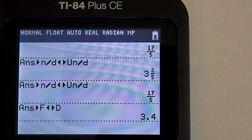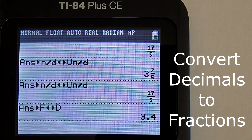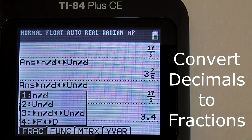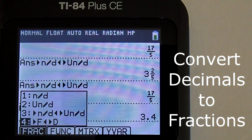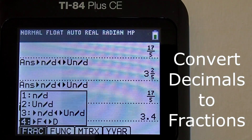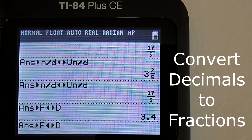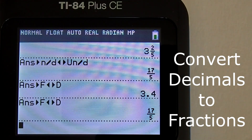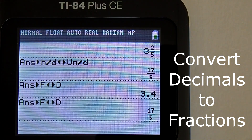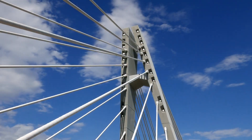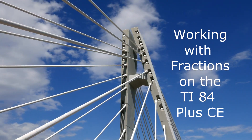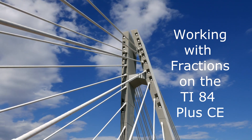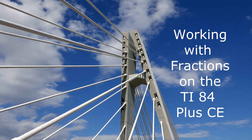To convert this answer back to a fraction, go to the fraction menu: Alpha key, Y equals key. Choose number 4. Press enter and there it is — it converts it to an improper fraction. That is how to work with fractions on the TI-84 Plus CE graphing calculator.